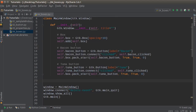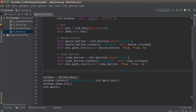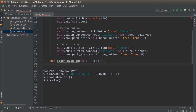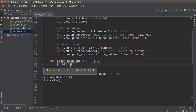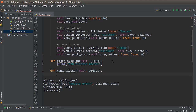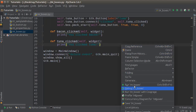So we created a window with an invisible box, and we now have two buttons inside that box. We hooked up their click functionality to methods we haven't created yet, so let's create those now. Def bacon_clicked(self, widget) — whenever you click the bacon button, it'll just print 'you clicked bacon.' And def tuna_clicked(self, widget) — 'you clicked tuna.' Let me go ahead and run this and see if it works.